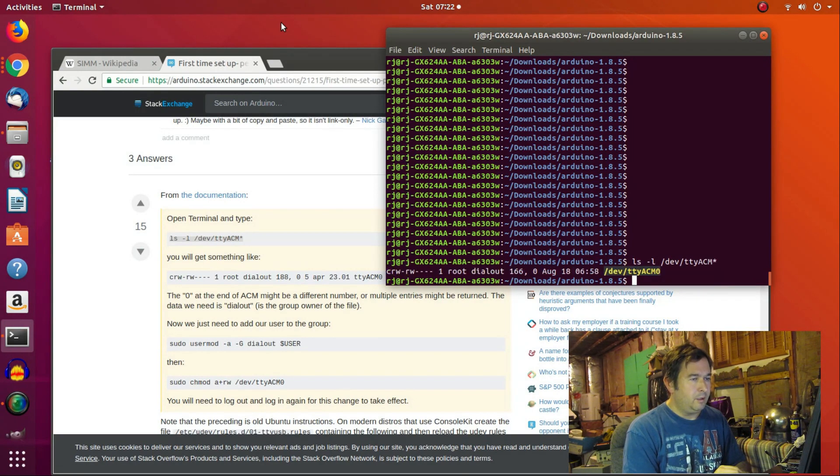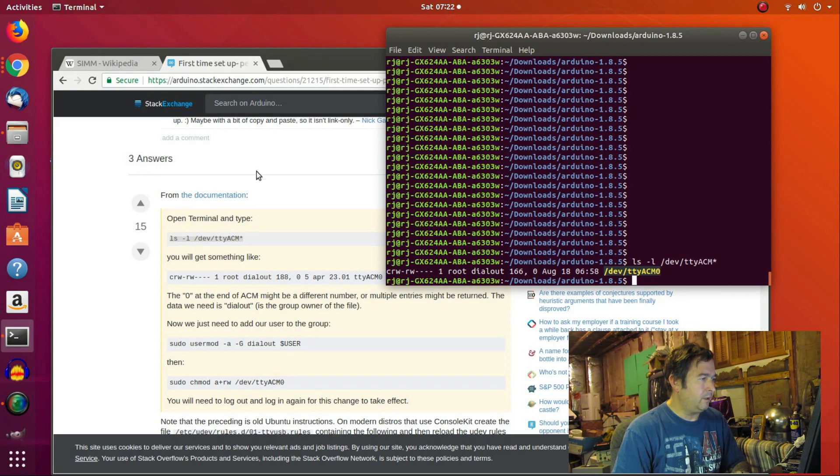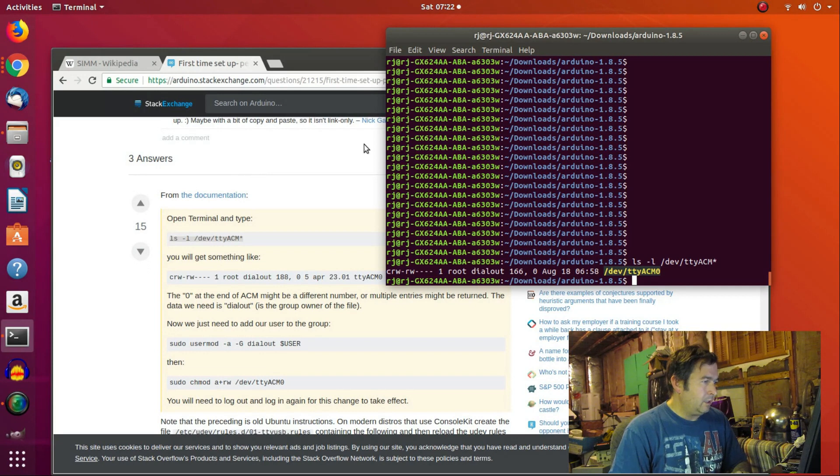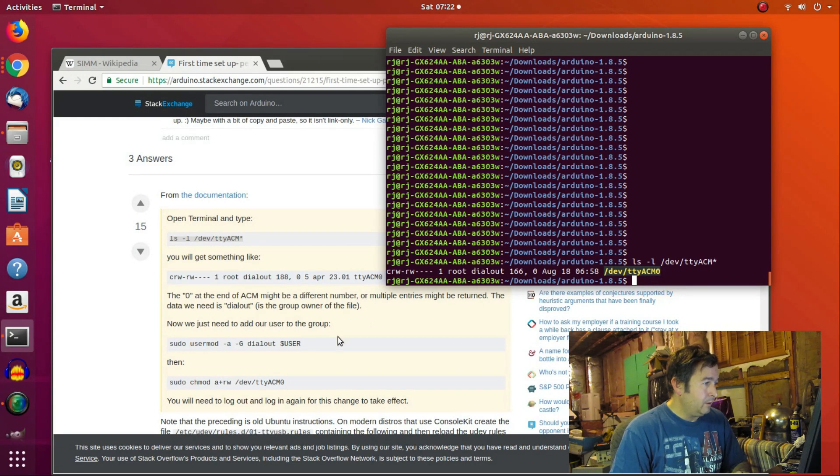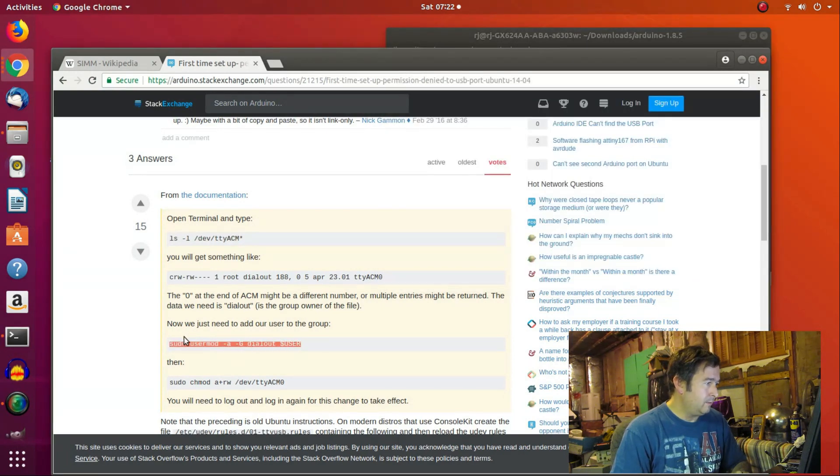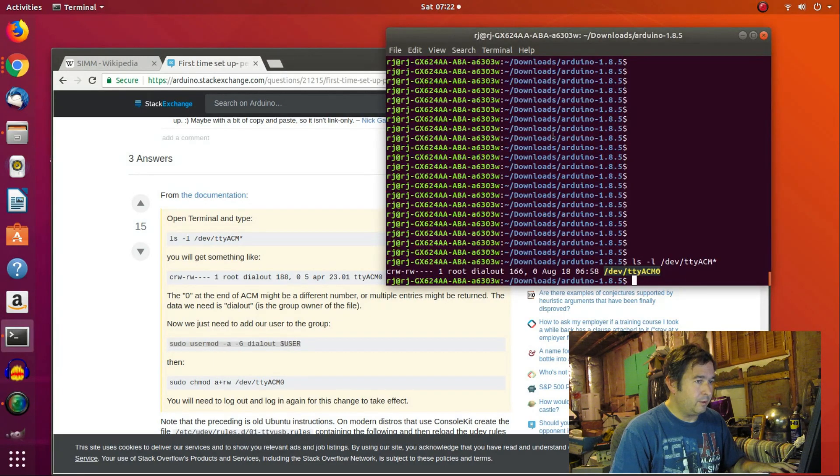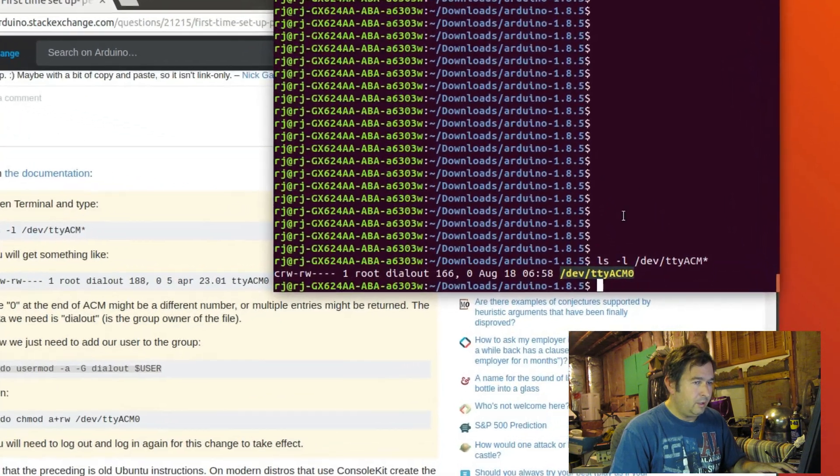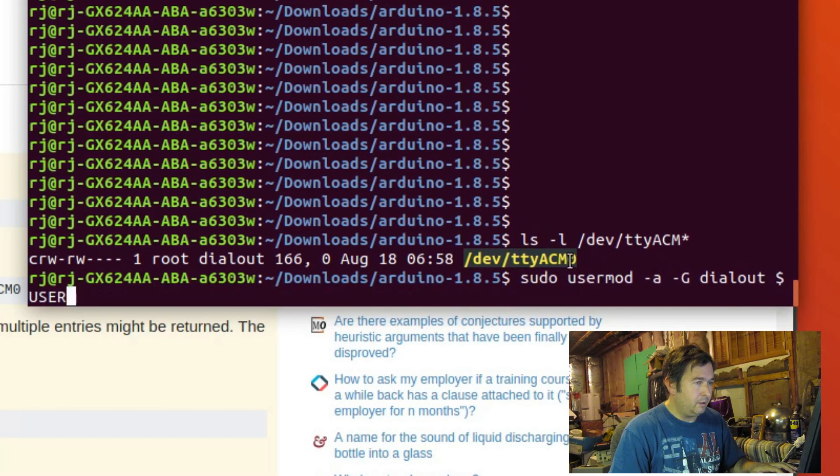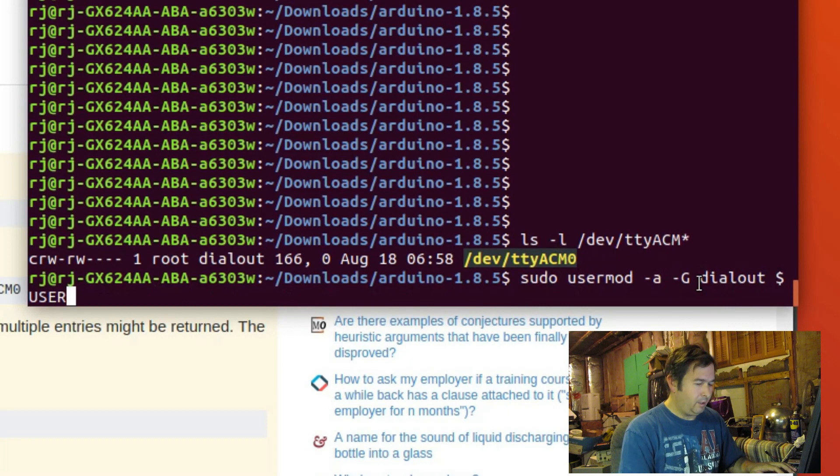So this is our device that we would communicate with that Arduino with. And it could be a zero or it could be some other number, I guess. And it says we need to add our user to the user group. So let's try this command, I guess. Again, this is from the terminal window over here, the X window. And let's paste that in there. sudo usermod -aG dialout, blah, blah, blah.